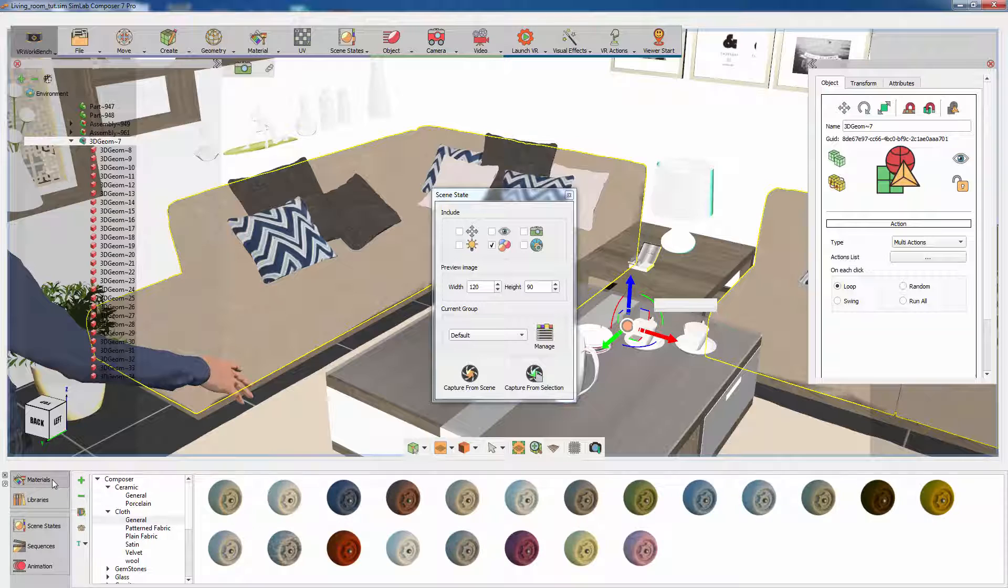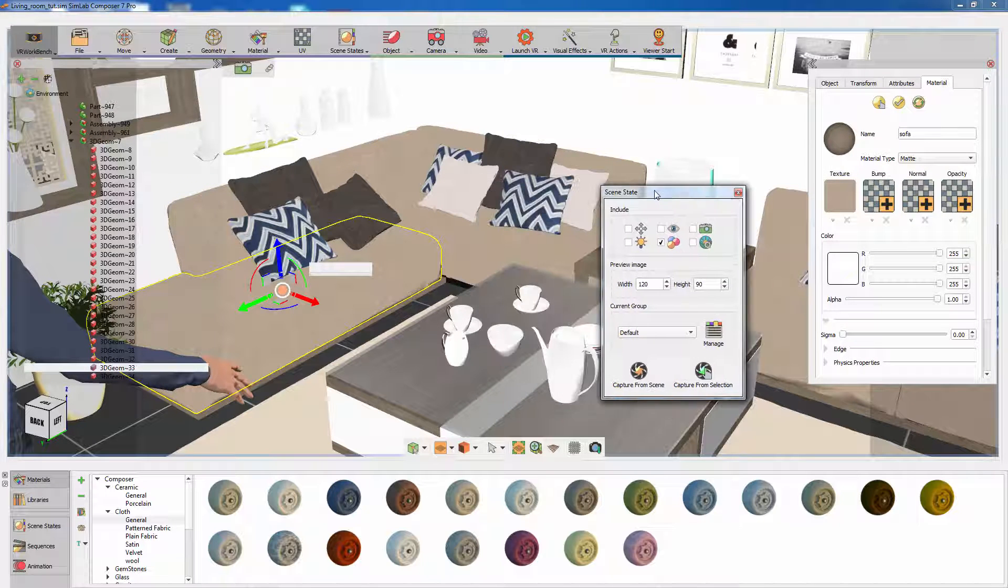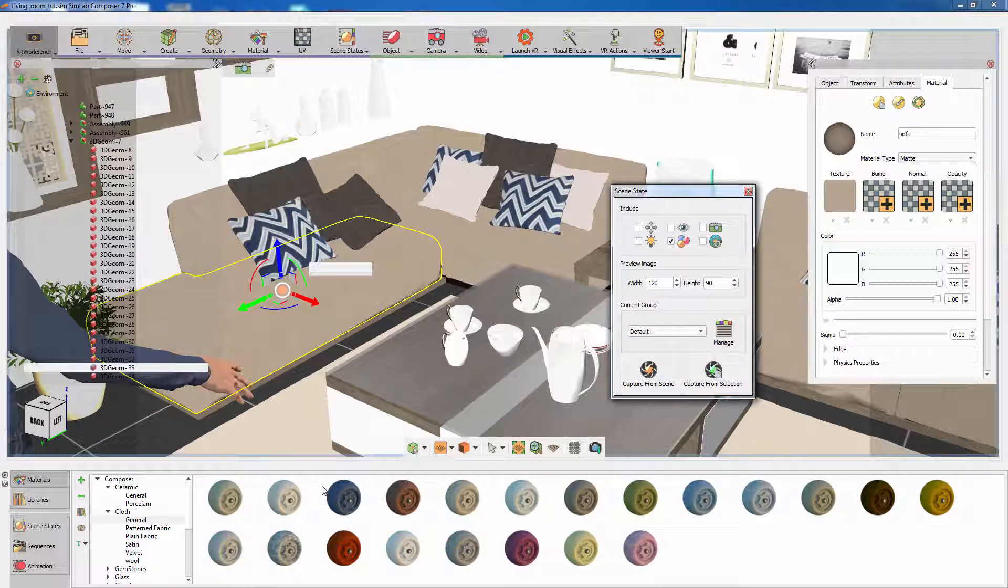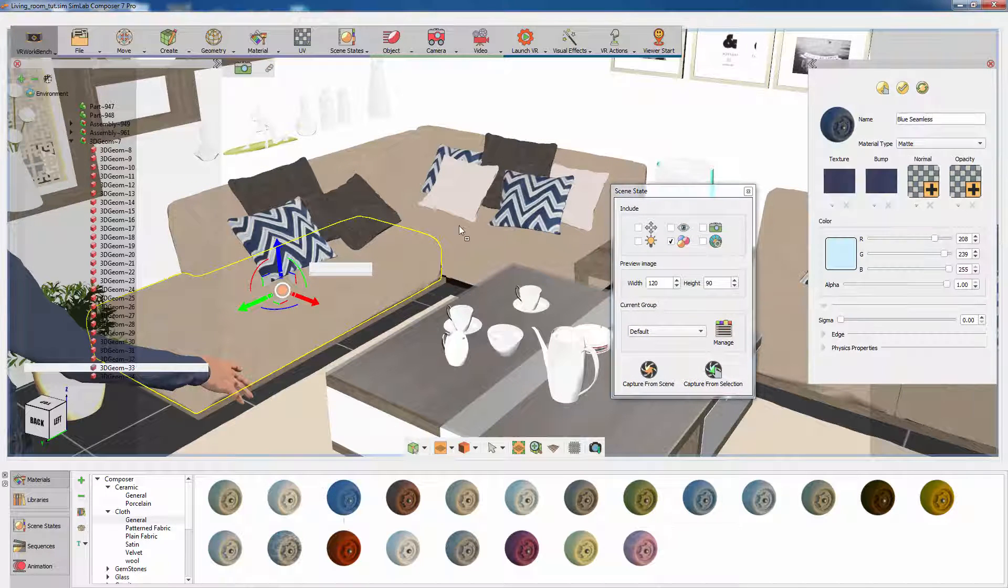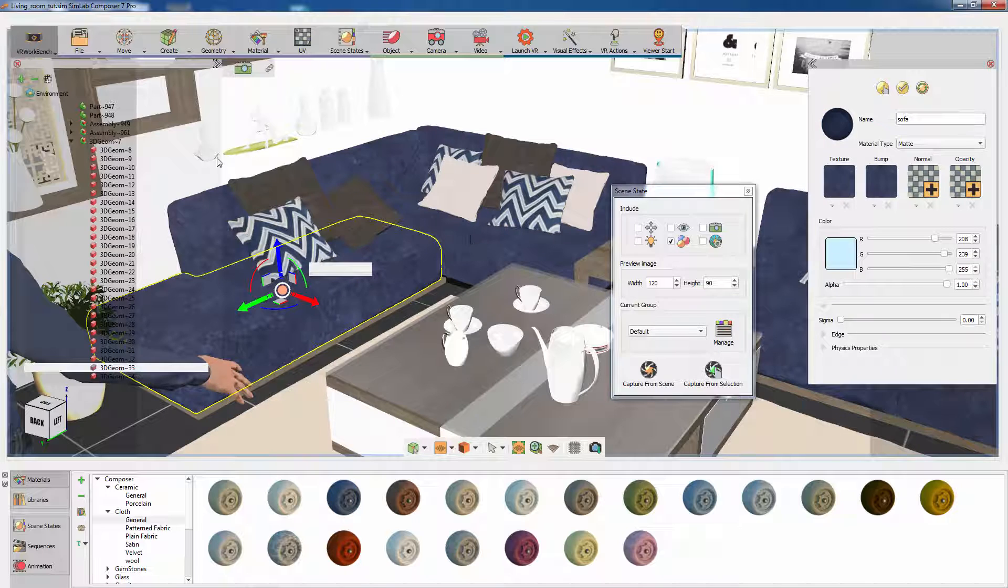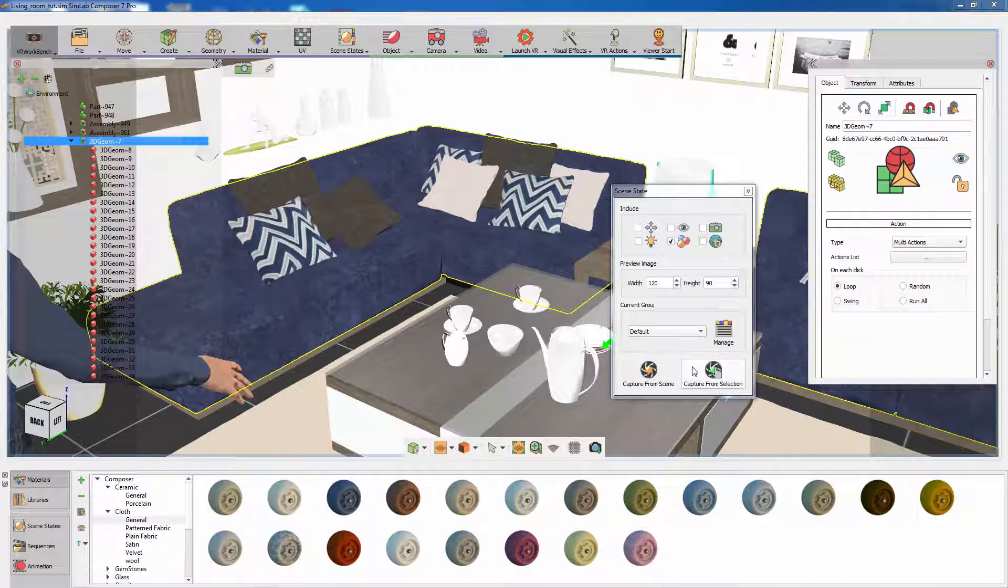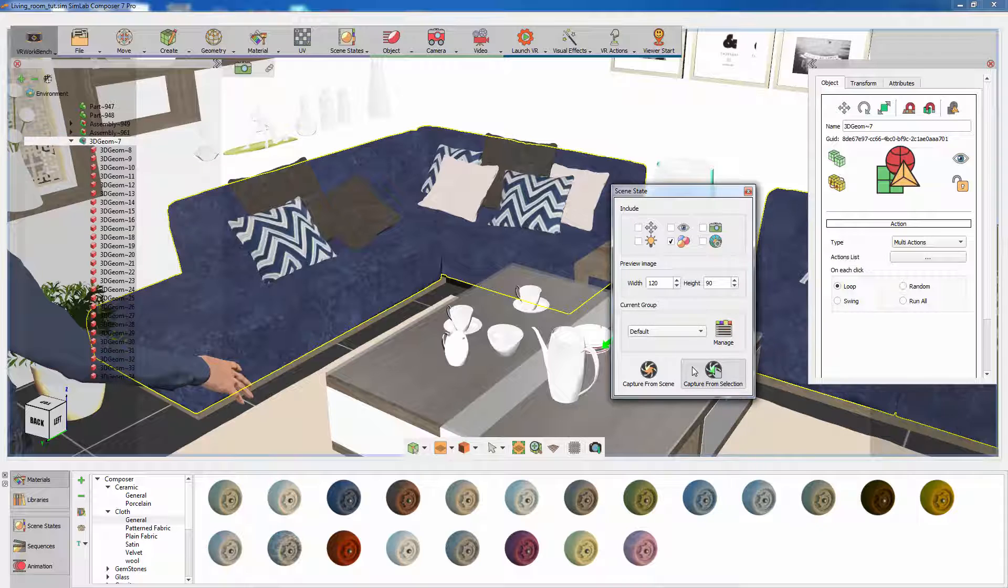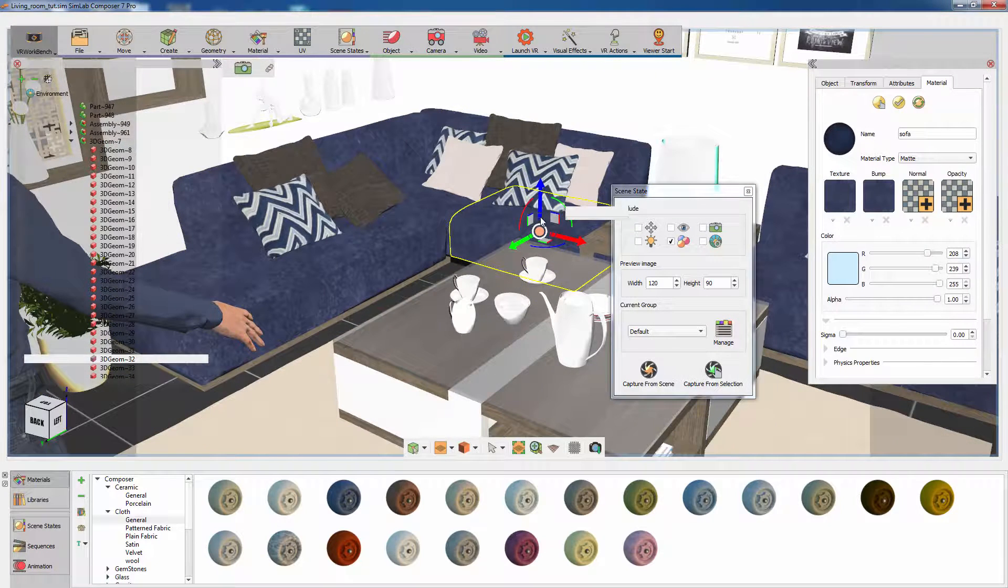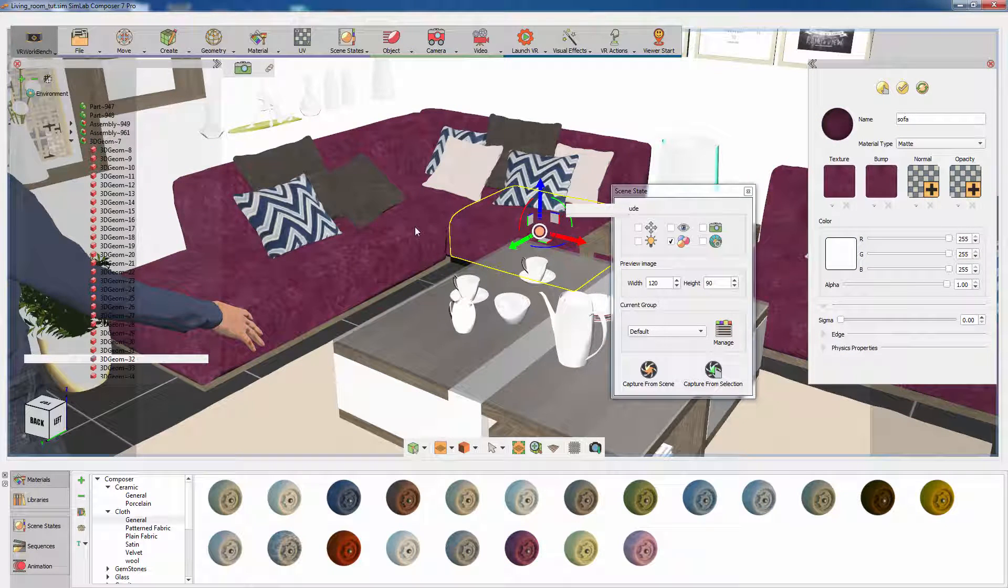Go to the material library and apply a new material to the couches by dragging the material onto the couch's fabric. With the couch's assembly selected, click on Capture from Object in the scene states dialog window. Apply a different material and follow the same steps to capture it one more time.